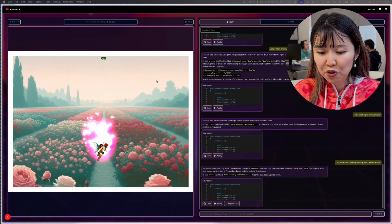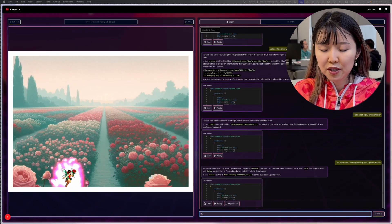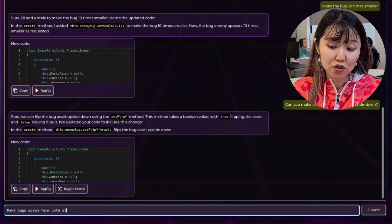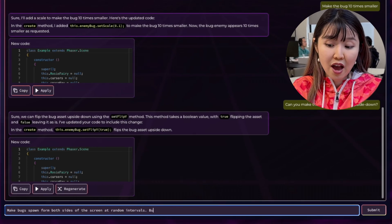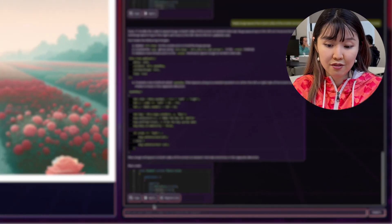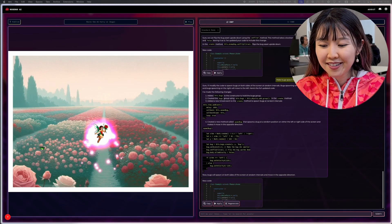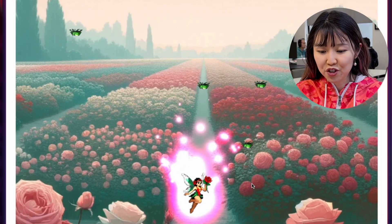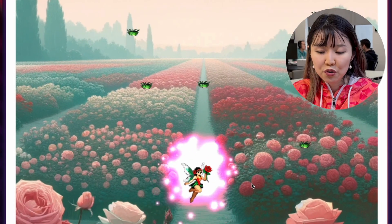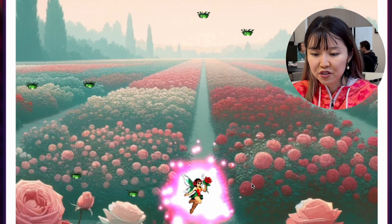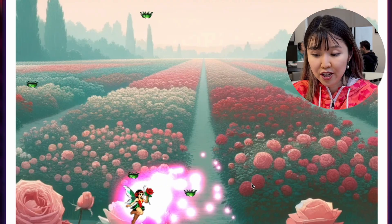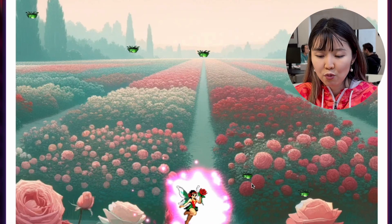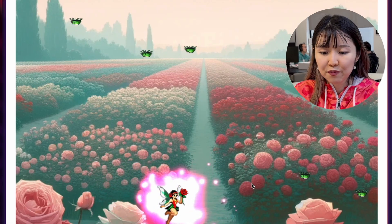Oh, that looks pretty cool. So okay, let's make the bug spawn from both sides of the screen at random intervals. As you can see, Rosebud's really successful with all of these changes. And so now I get to experiment with all this enemy logic and dynamics pretty quickly with just a few prompts.